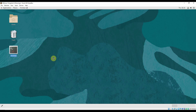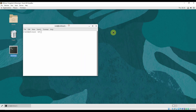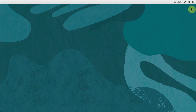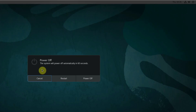We'll shut down the virtual machine. There are two ways: you can use the command 'shutdown -h 0' in the terminal, or you can click on the power button in the VirtualBox window. It will ask whether you want to cancel, restart, or power off.